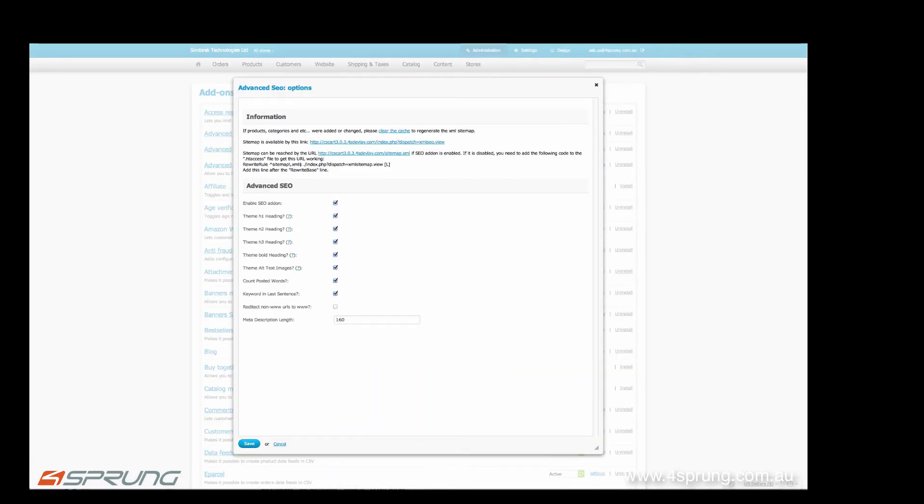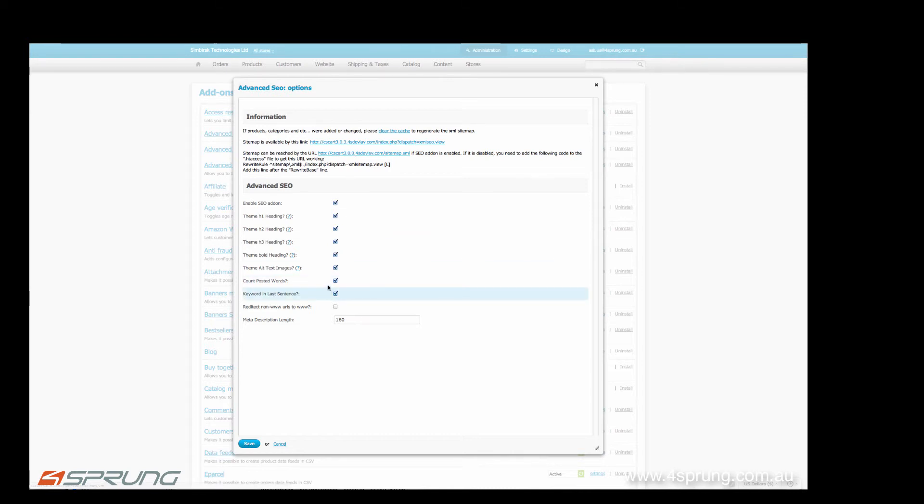Furthermore, there are the settings. Here you can clear your cache and can determine whether your template automatically has a headline as a H1 tag and so on.